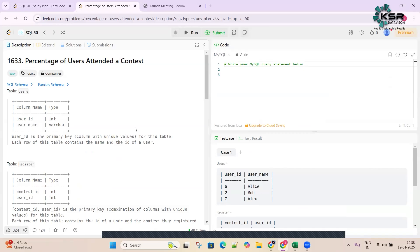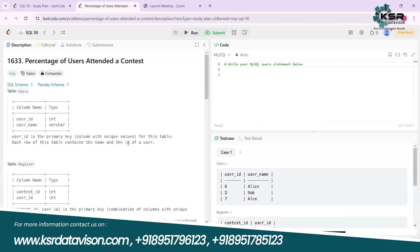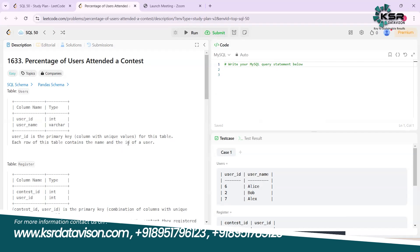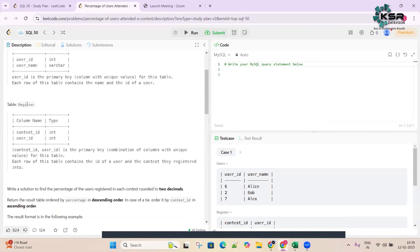Let's see the question and try to understand what the data is and what we exactly want to do. It says we have a table called 'Users' where we have a column 'user_id' and 'user_name'. User ID is a primary key, meaning it contains unique values. Each row of this table contains the name and the ID of the user.